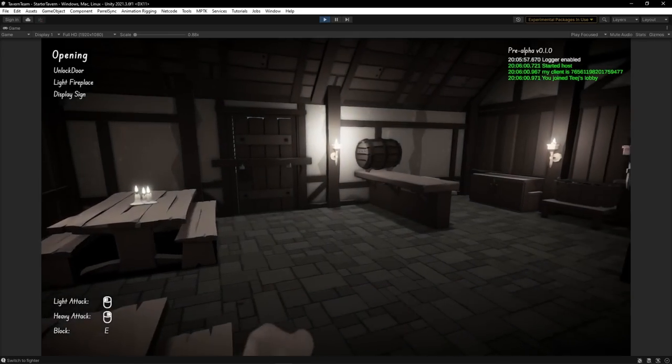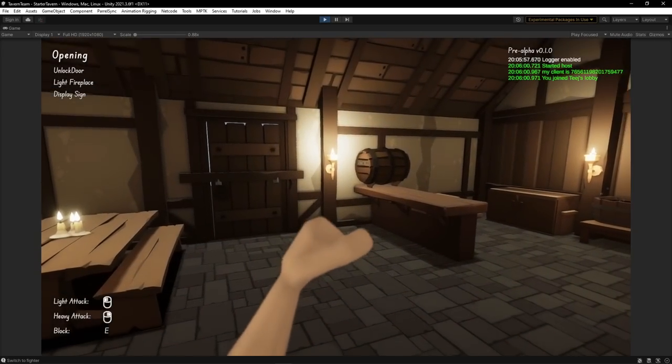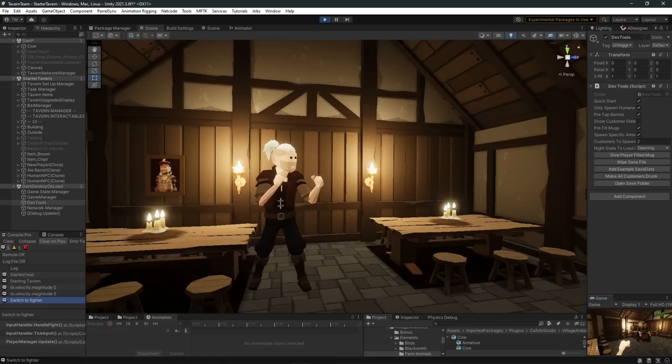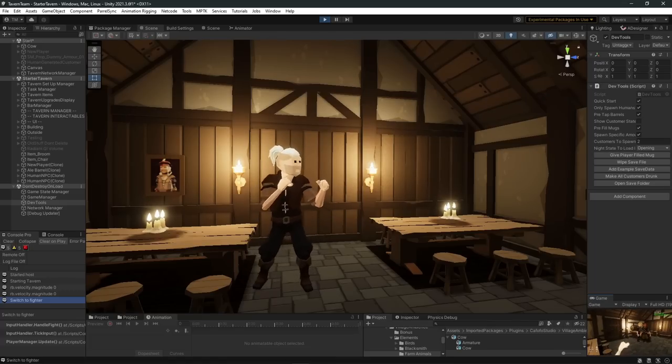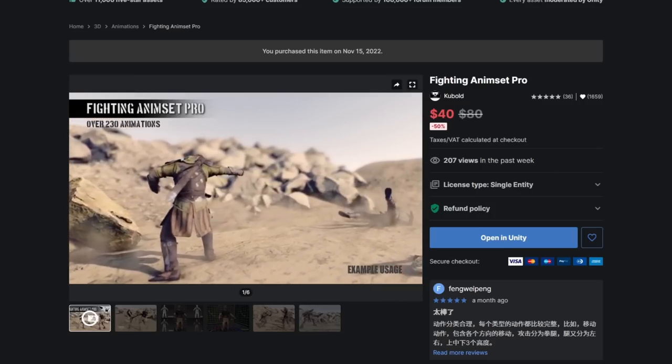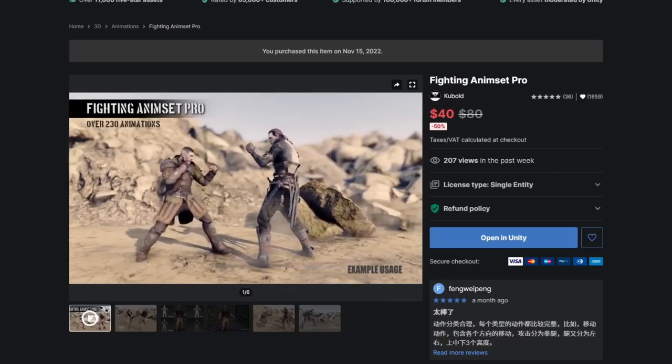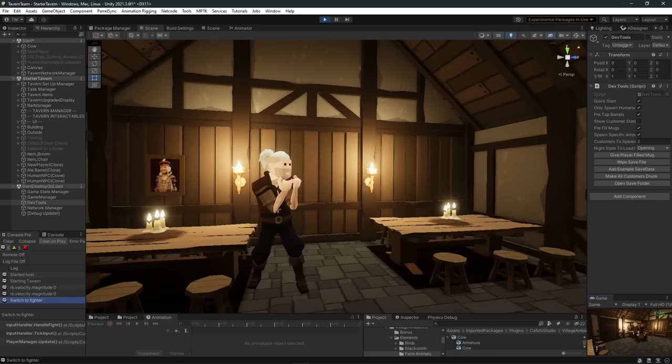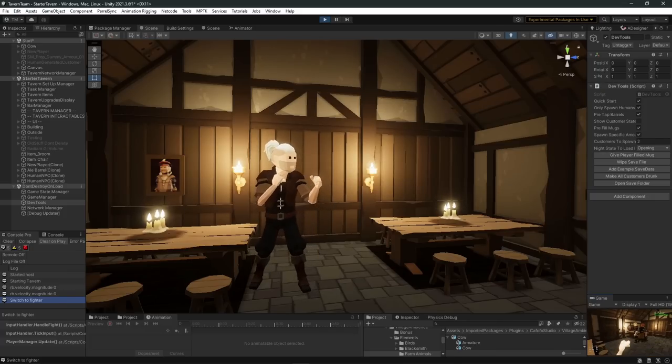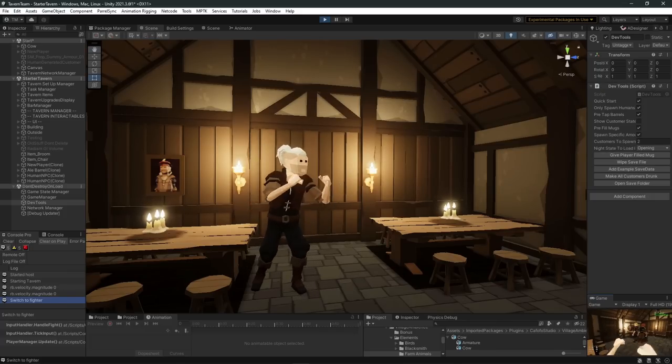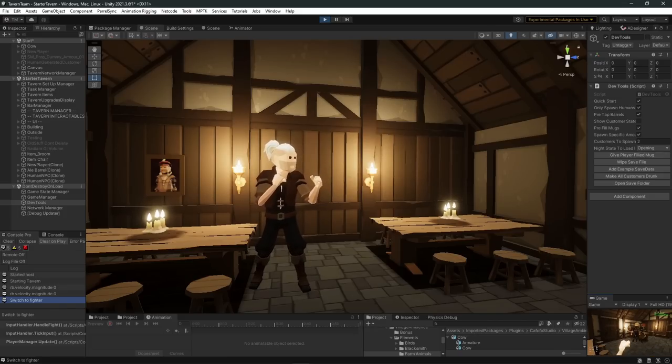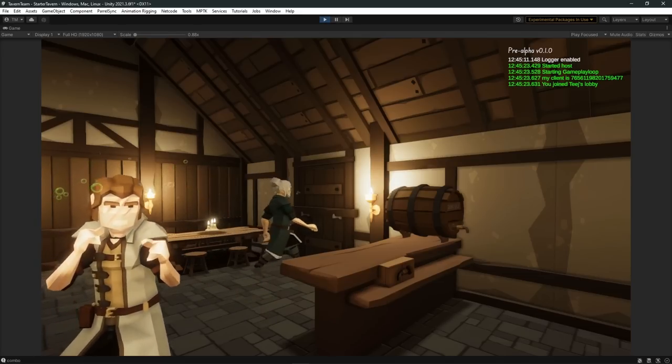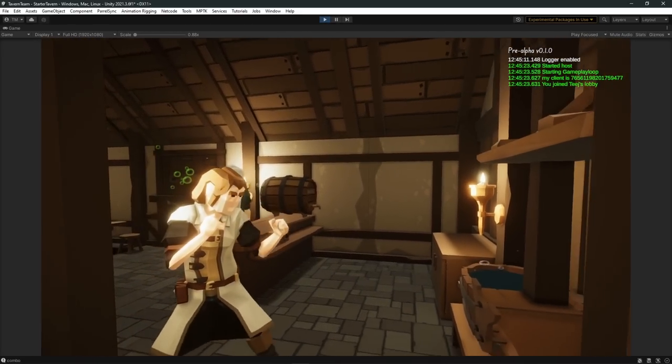So now with the fighting system completed we can replace all of our old Mixamo animations with that nice new pack. I'm going to be using Kubold's fighting animation pack, I love it, it's so clean, so crisp. Conveniently it was on sale and I was able to replace all the punches, dodges, blocks, movement, etc. all super easy and it looks much smoother now. I also added some better particle effects to allow us to know when an NPC is drunk.